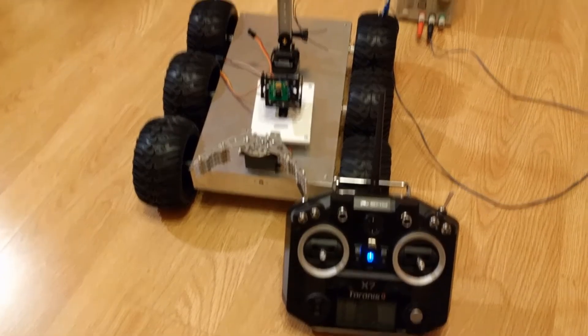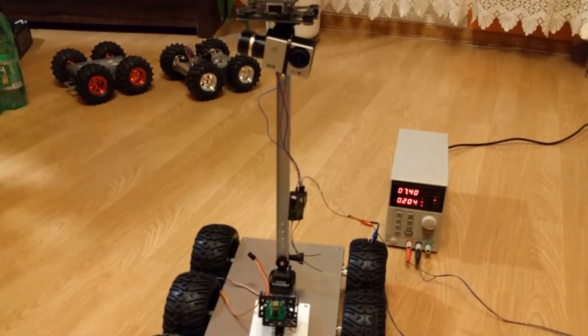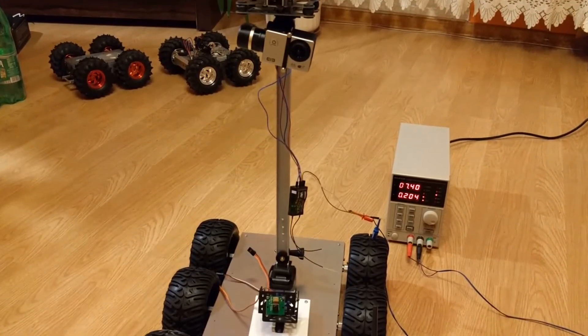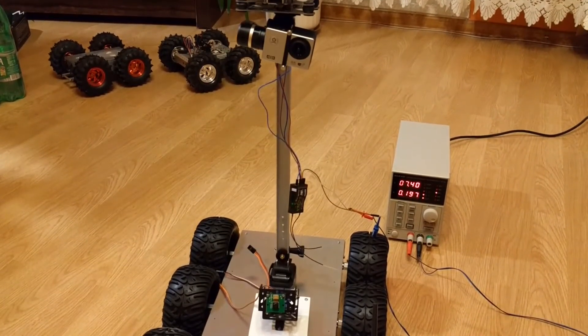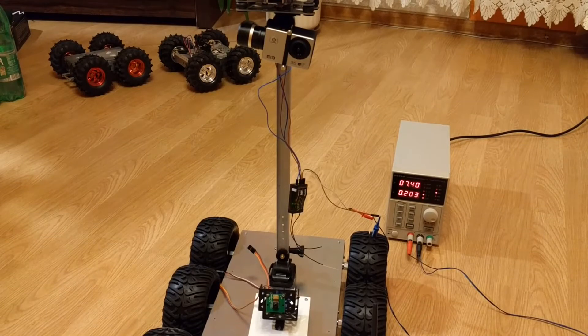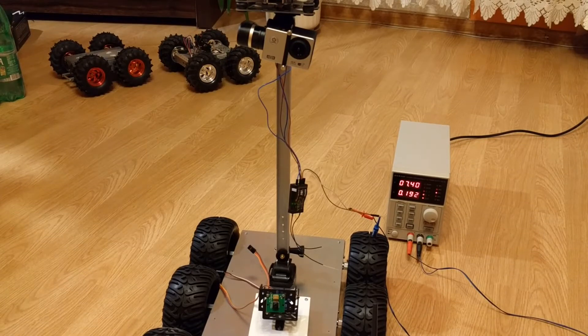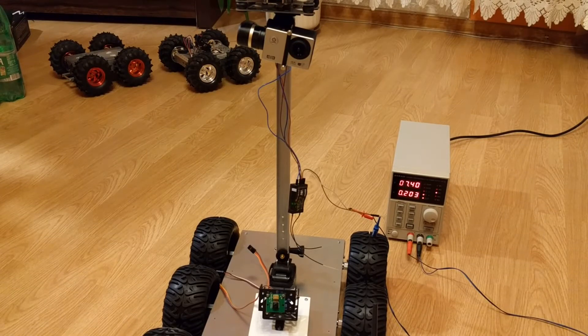The gimbal can be supplied with voltage in the range from 7 to 17 volts. It has four wires.